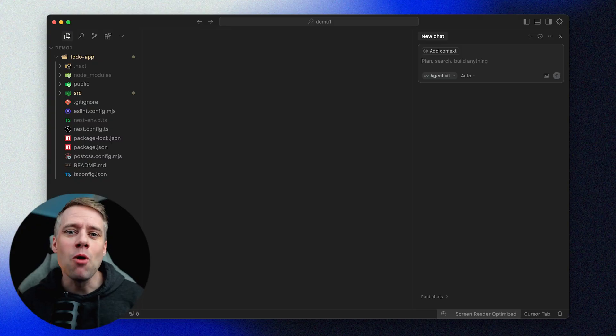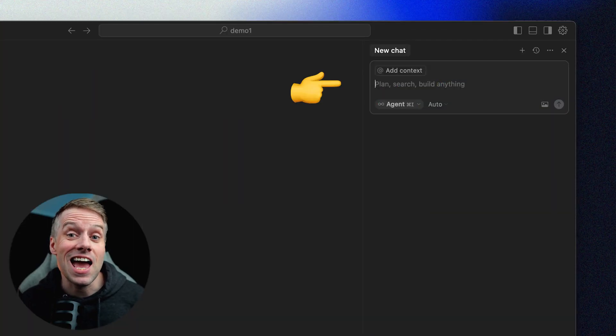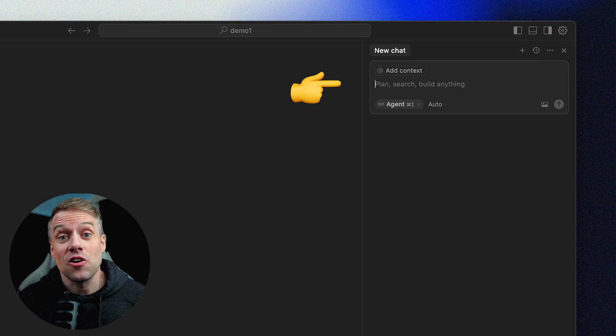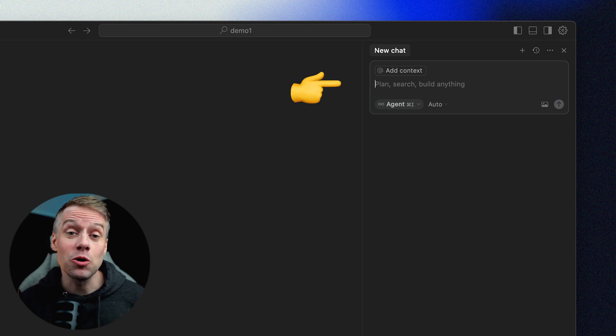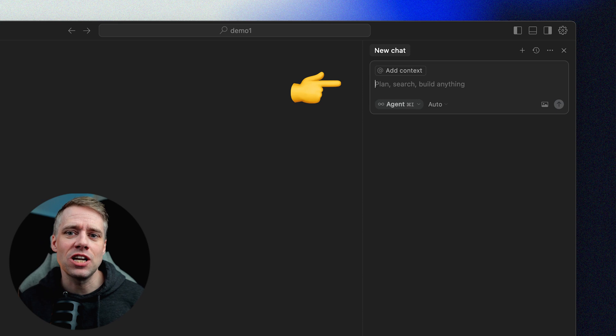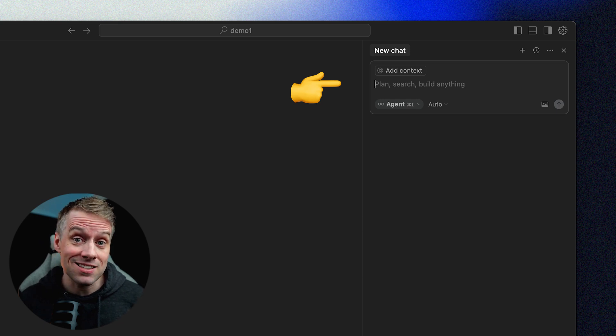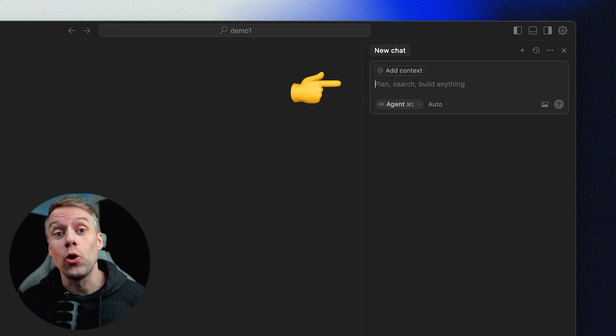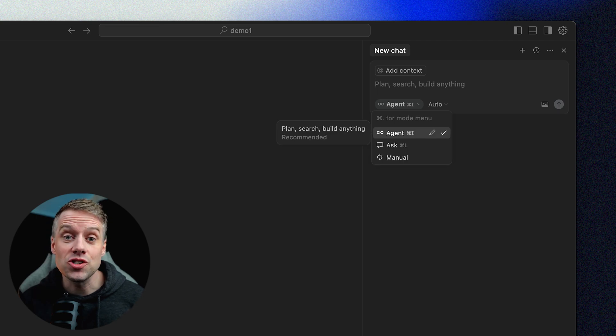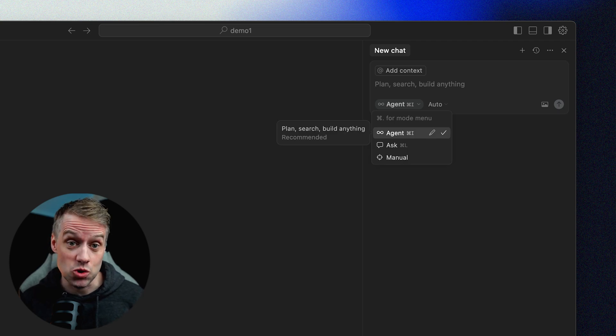One of the most powerful features of Cursor is the AI chat pane built directly into your editor. This is where you can communicate with the AI, not just to generate code but to get explanations, make edits, troubleshoot and even automate tasks. Cursor's chat interface is split into three main modes.